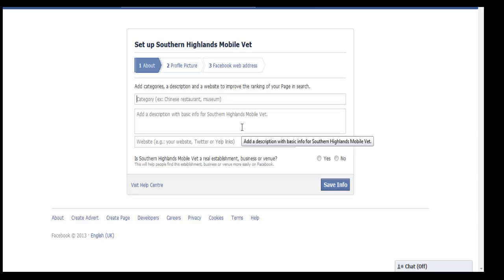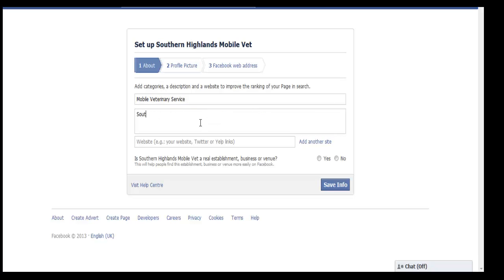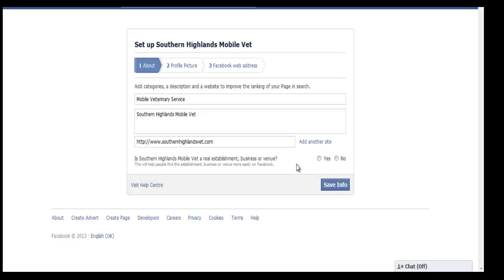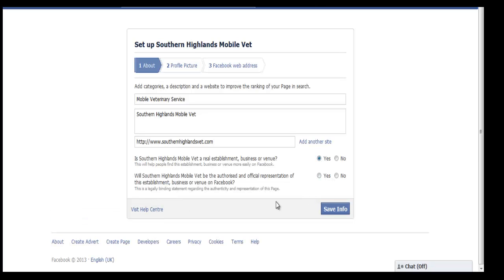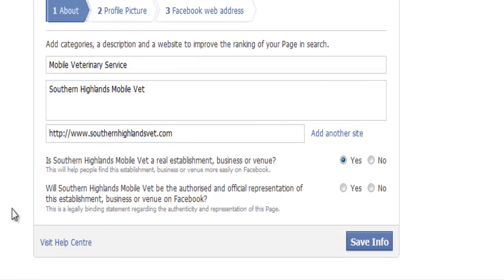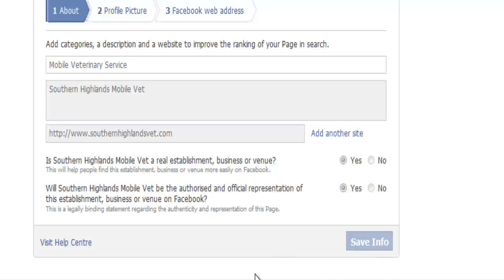The category for this one would be mobile. The description — we'll just put Southern Highlands Mobile Vet — and the website. It then asks if this is a real establishment, business, or venue, so you click yes. Will we be an authorised and official representation of this establishment? We click yes and save info.